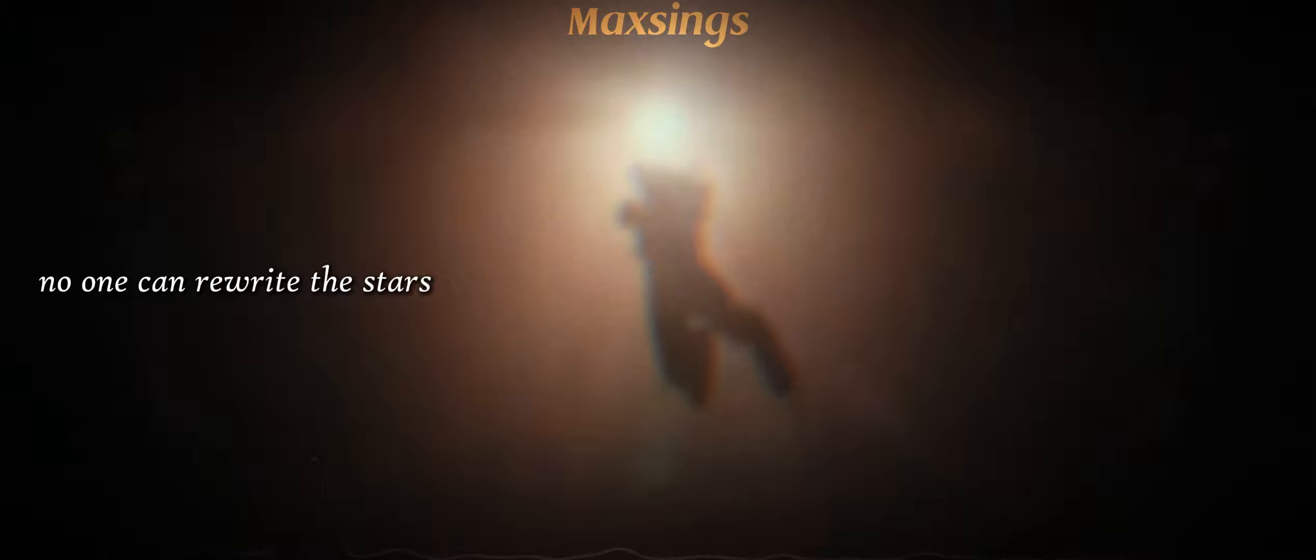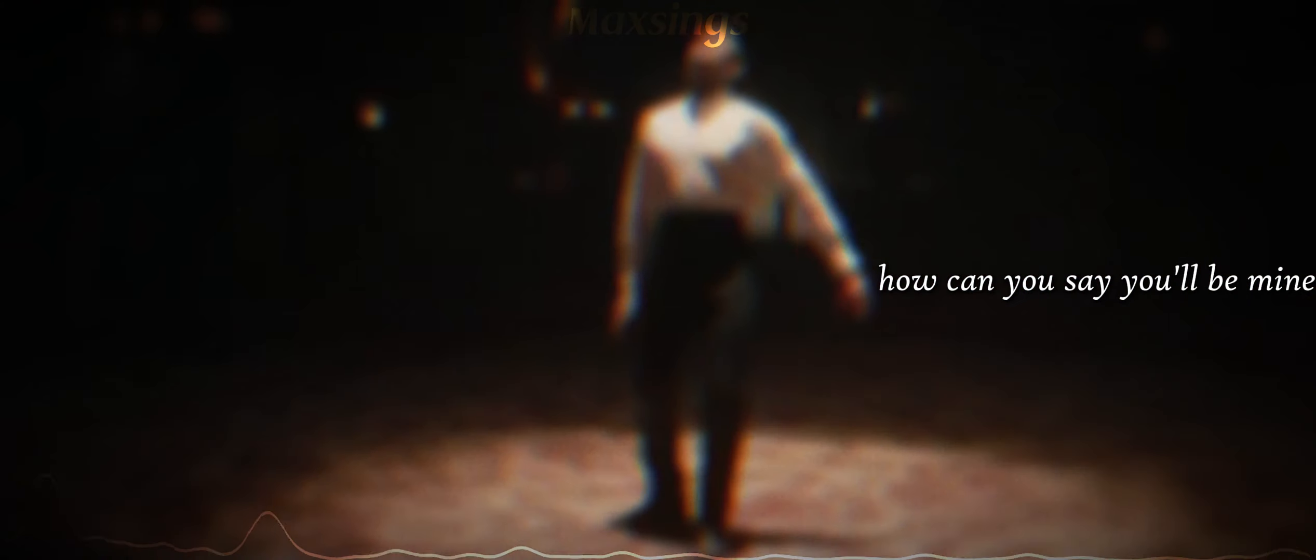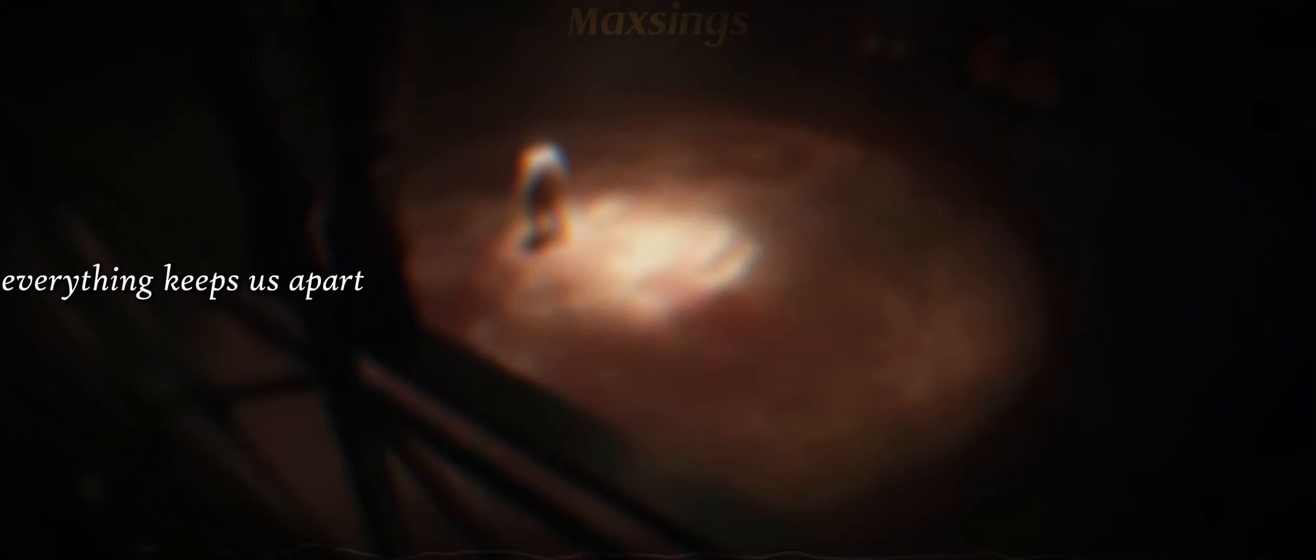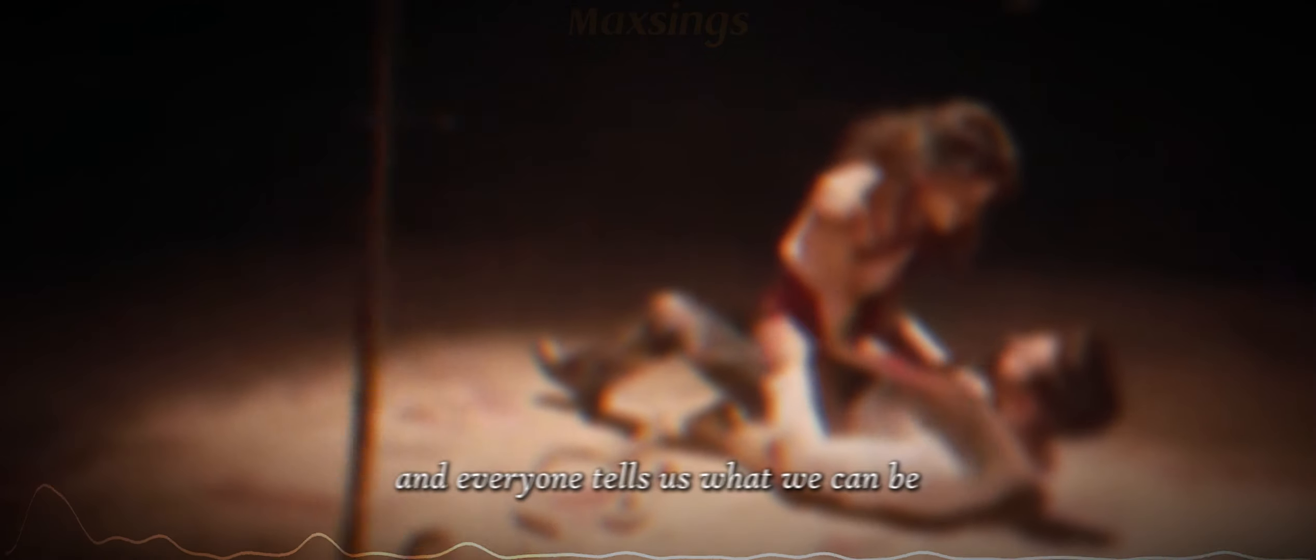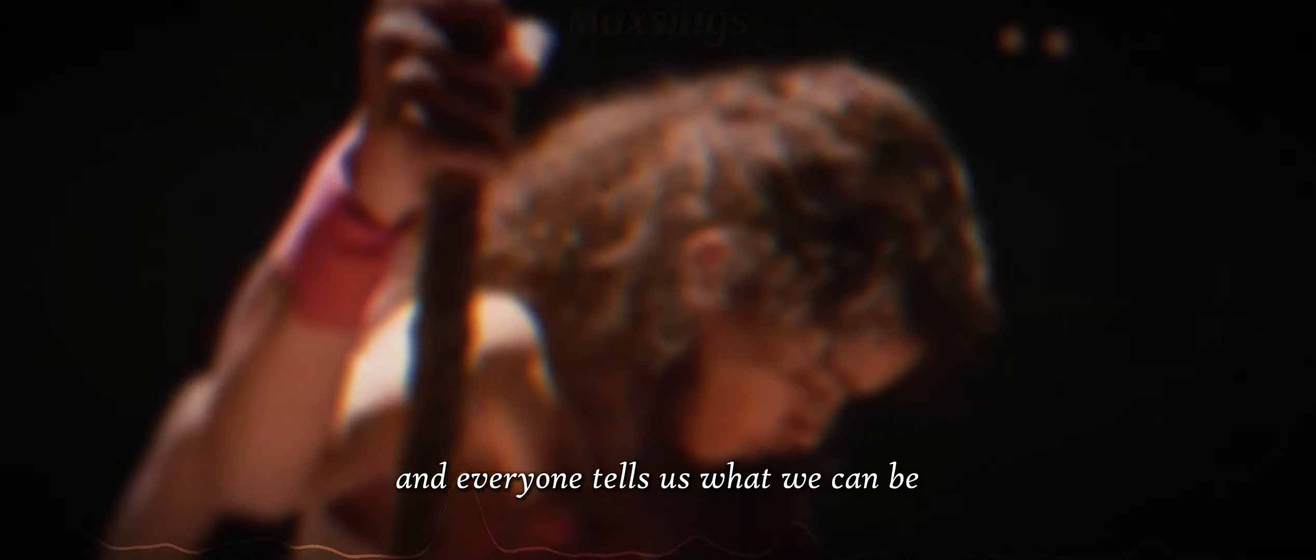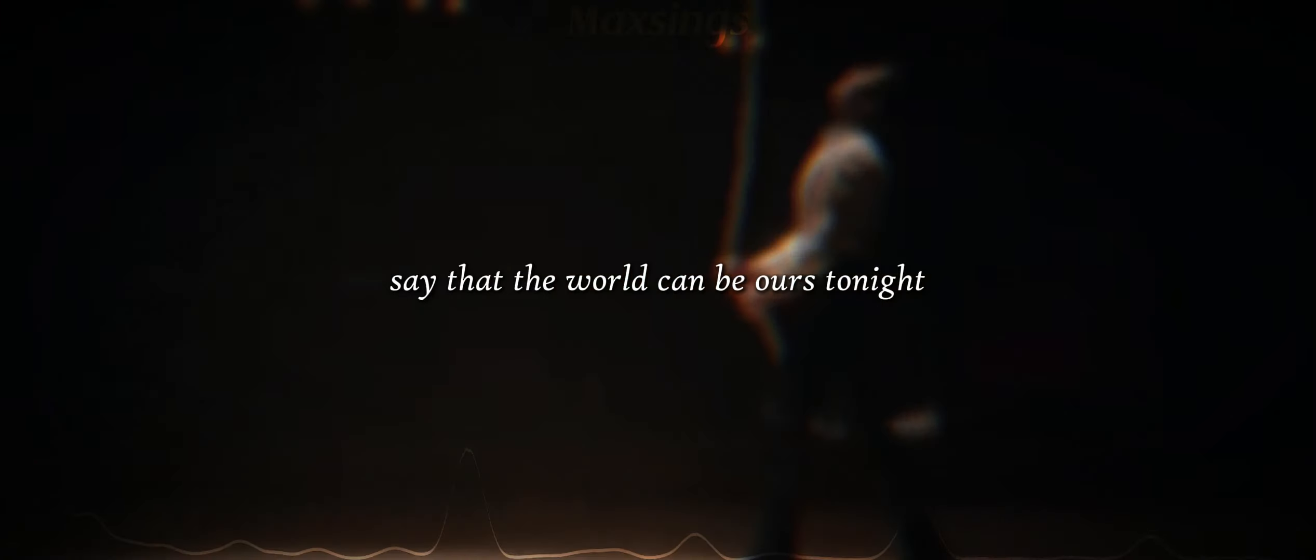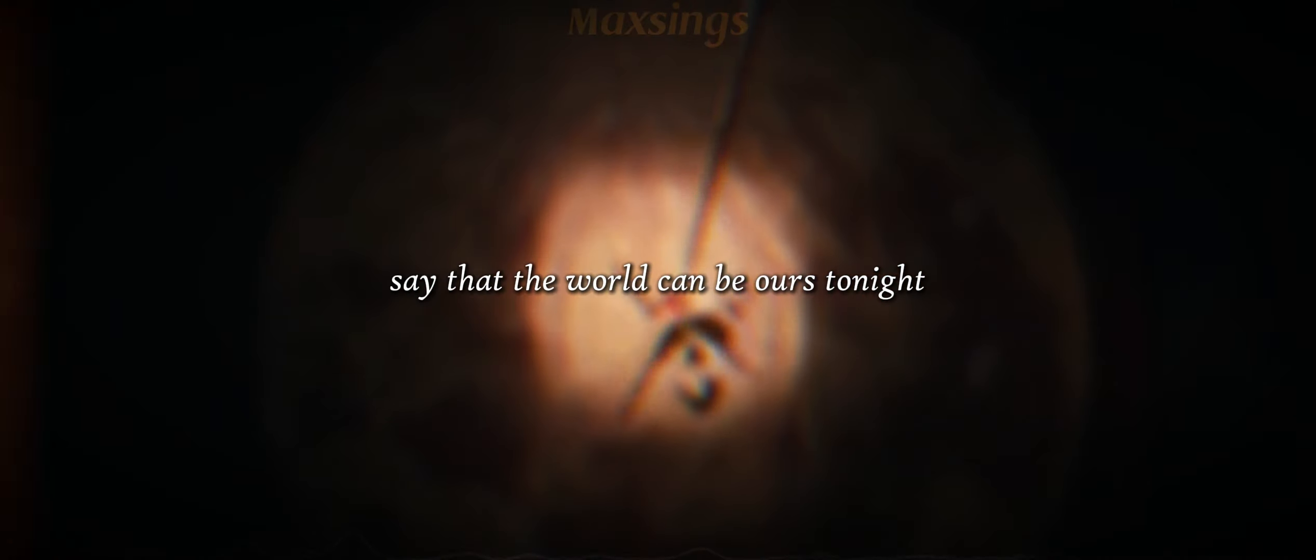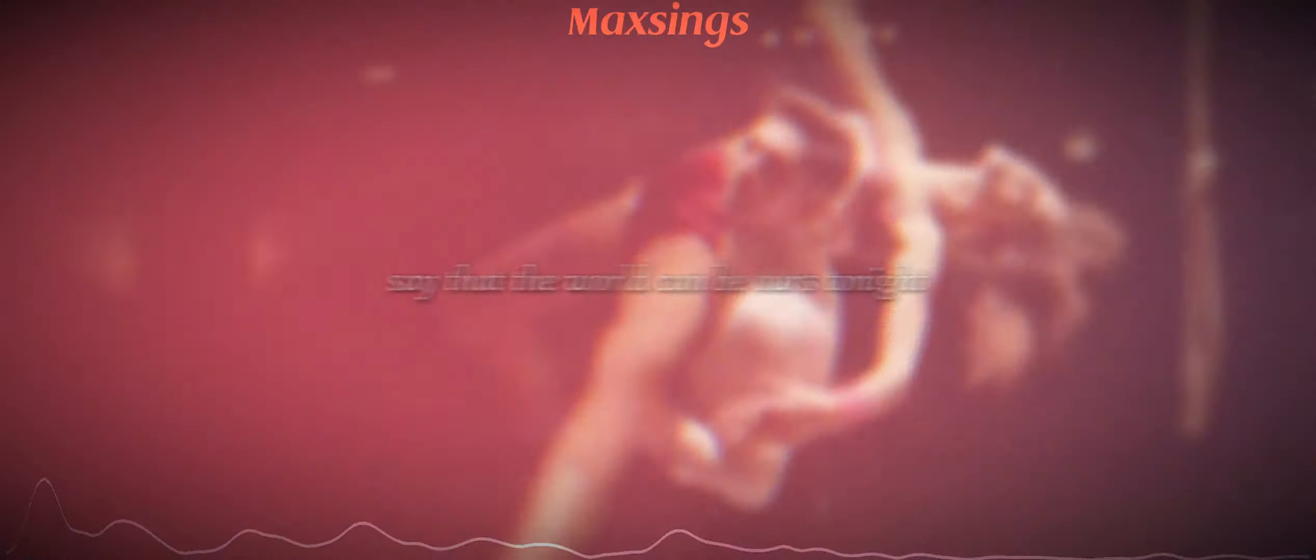No one can rewrite the stars. How can you say you'll be mine? Everything keeps us apart, and I'm not the one you were meant to find. It's not up to you, it's not up to me, and everything tells us what we can be. How can we rewrite the stars so that the world can be ours tonight?